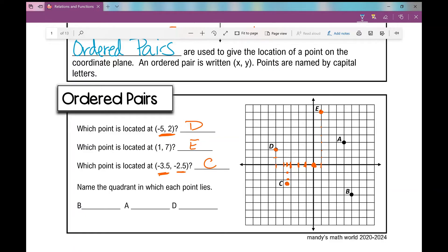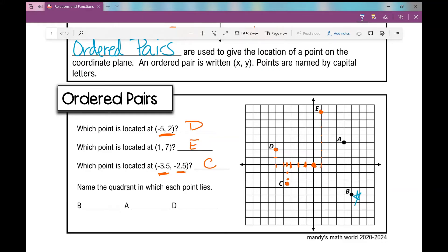Now let's talk about which quadrant each of these points lies in. Which quadrant does point B lie in? That's quadrant four. What about point A? Quadrant one. What about point D? Quadrant two — because remember, the quadrants go: one, two, three, four, starting upper right and going around.